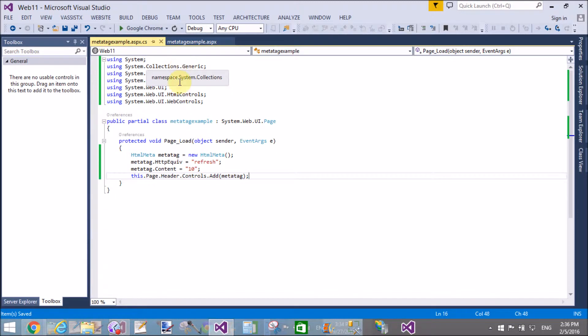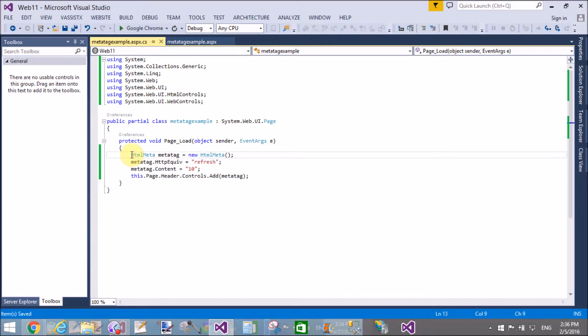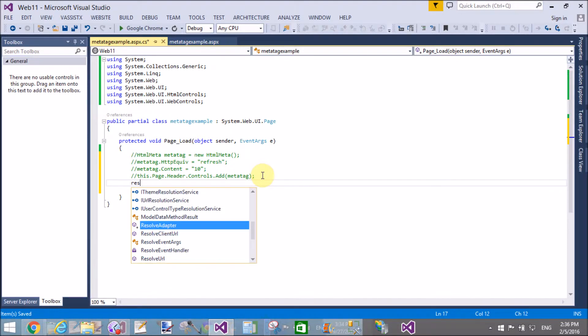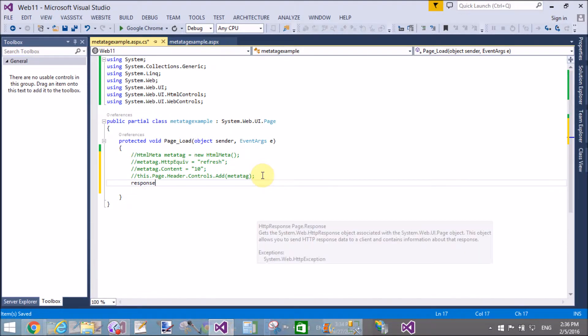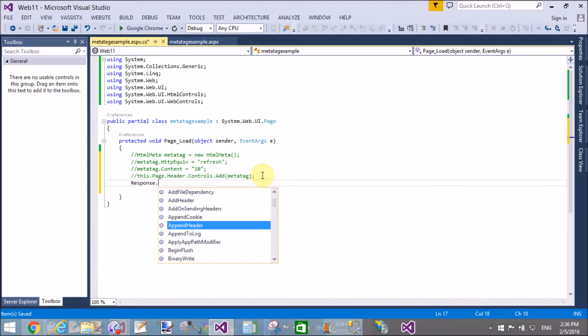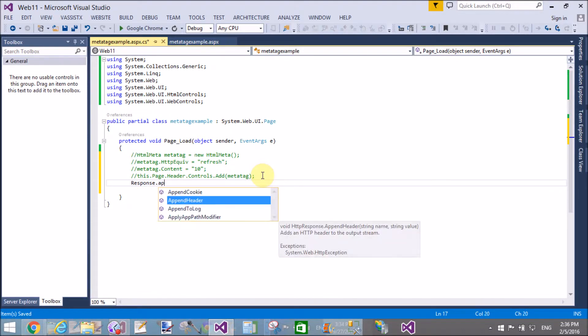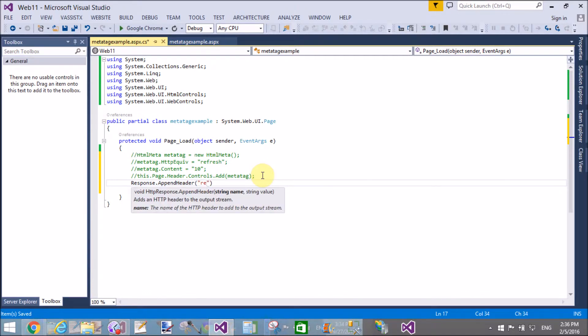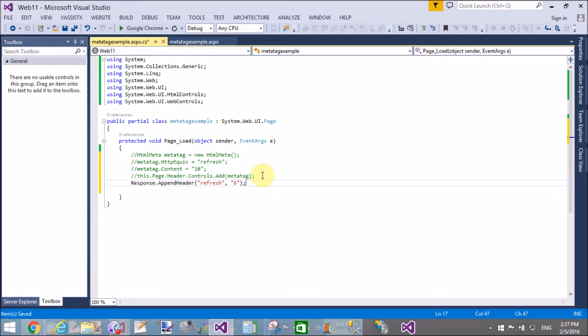Open your code-behind file. 'this.Page.Header.Controls.Add' is the whole line, where 'this' represents the current object reference, which is the page, and 'header' means your header tag. Using a single method, you can also do these things because AppendHeader actually concatenates to what's already available in the header.